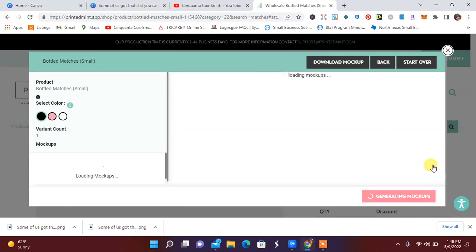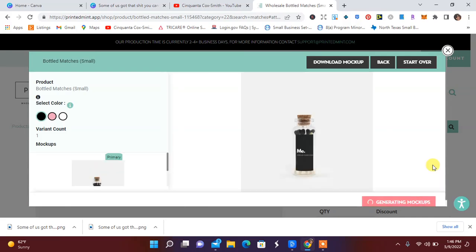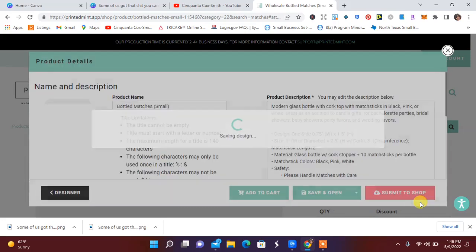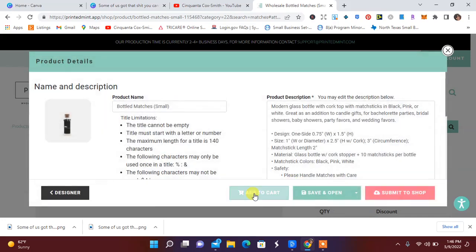Now I can go on to the next page and it'll show me the mock-up of what it looks like. But I love that you can choose the different color matches. And I love this. So it just says 'me,' but I think it's super cute. So I'm going to go ahead and save that.